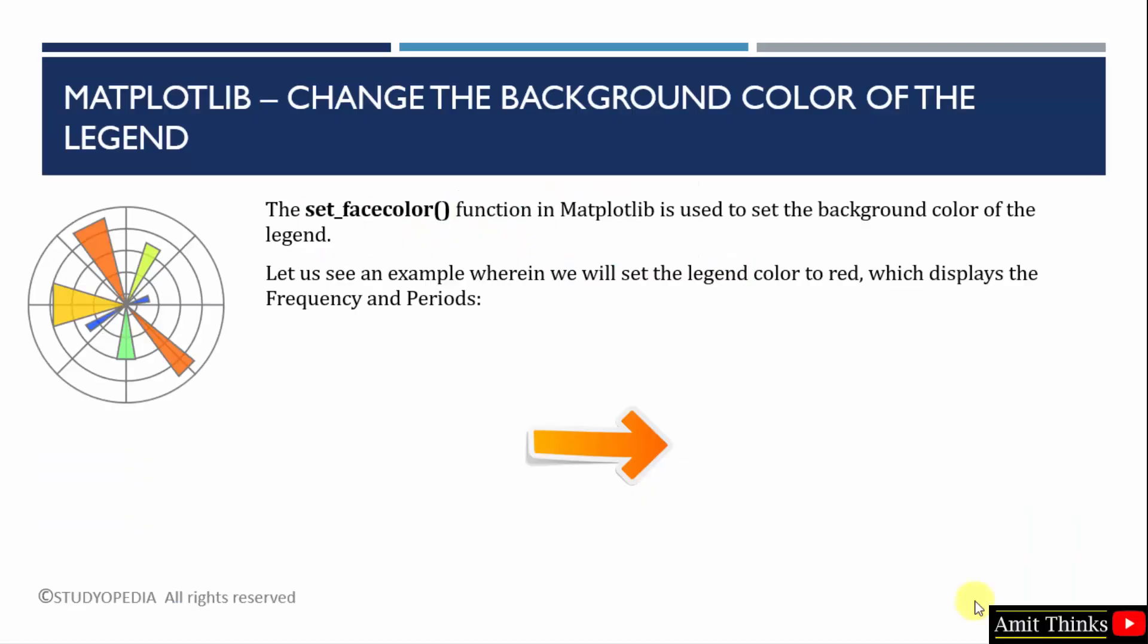For that, matplotlib has provided a built-in function set underscore facecolor. Use this function to easily change the background color of the legend. We will try to change the color and we will see an example wherein we have set the frequency and periods. Let's see the example.